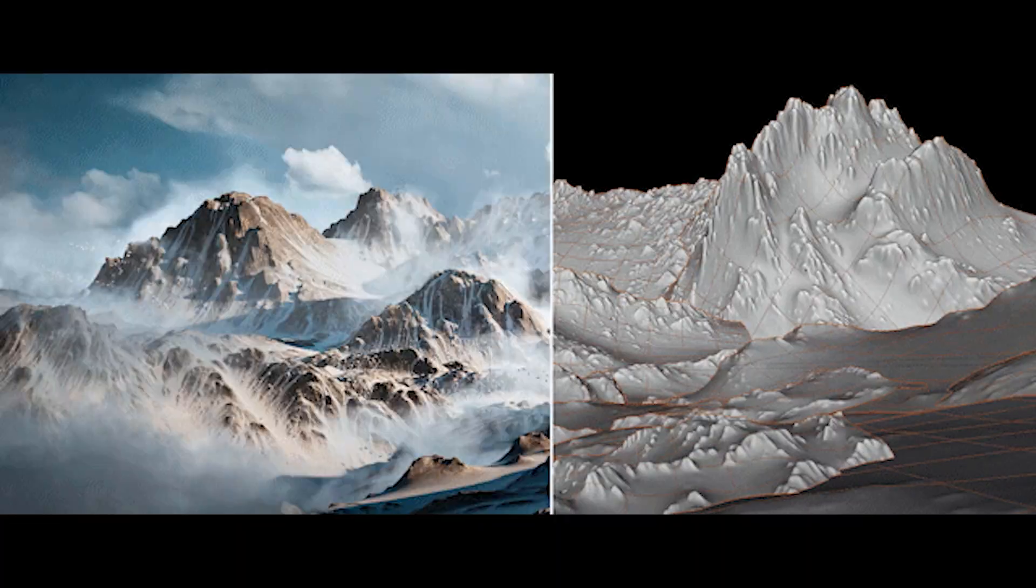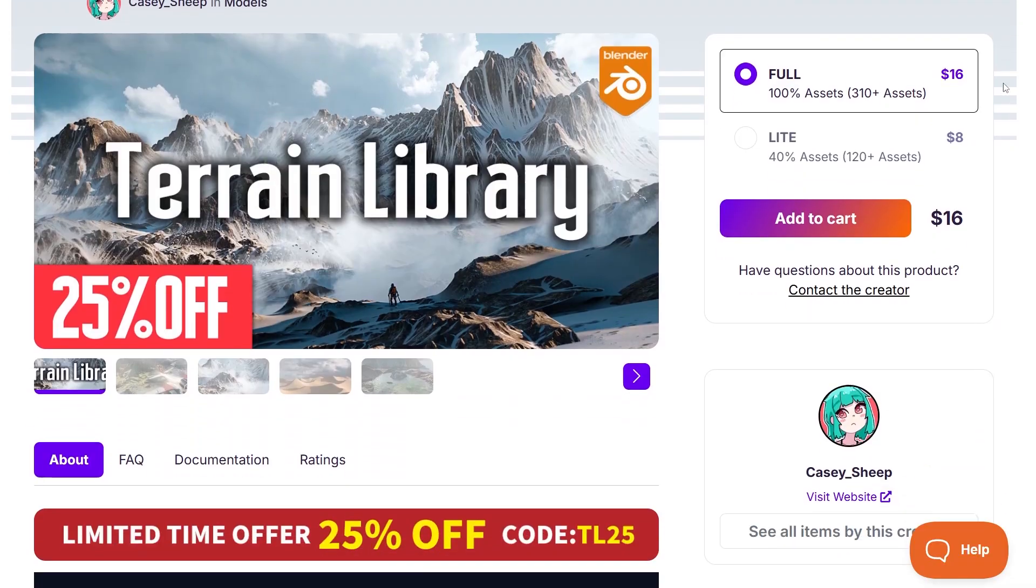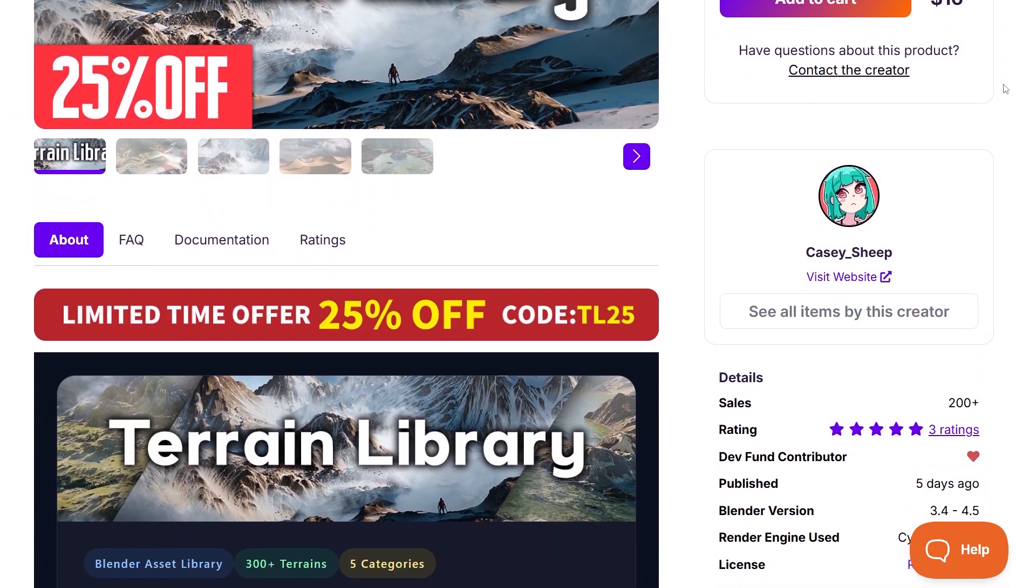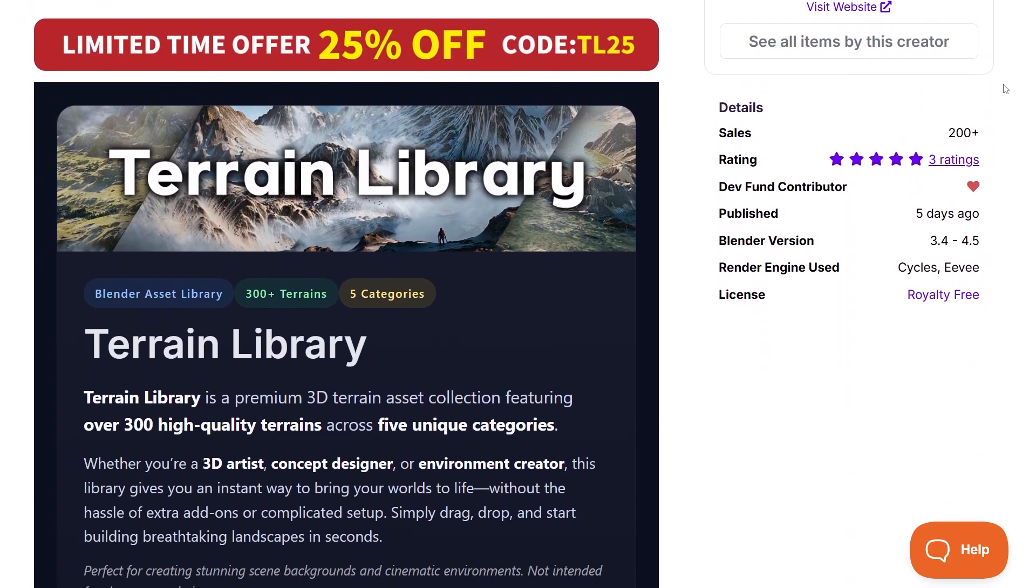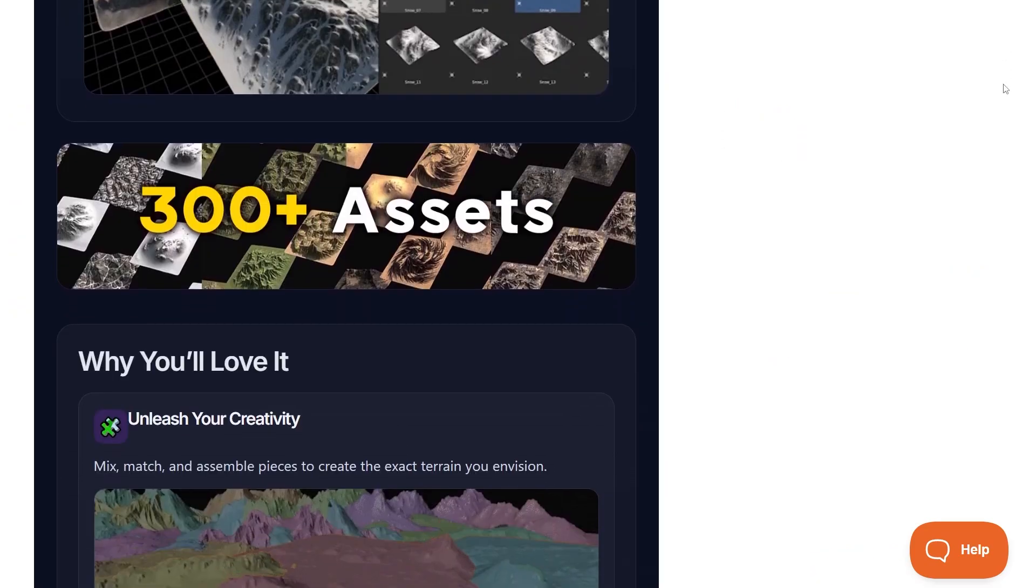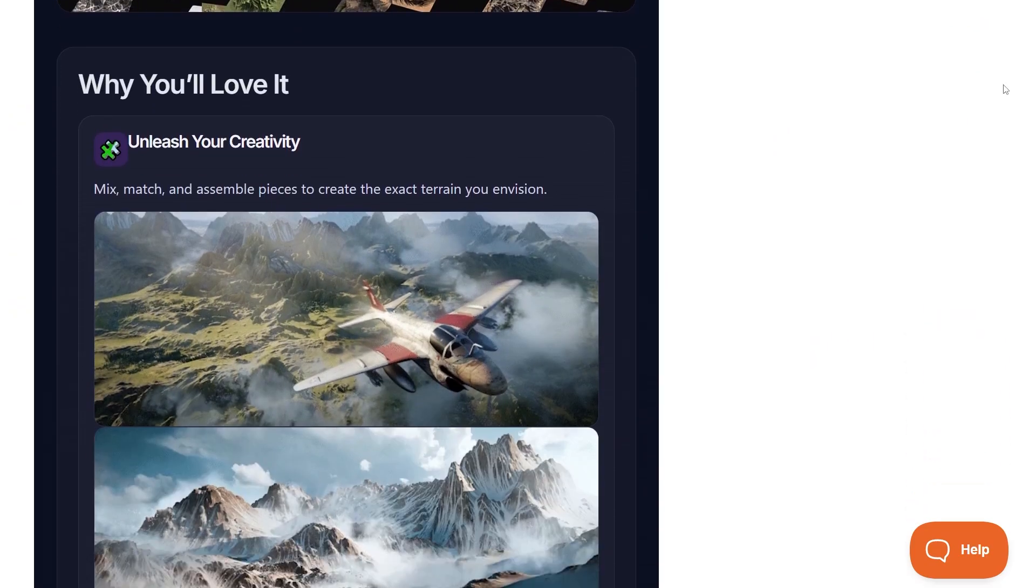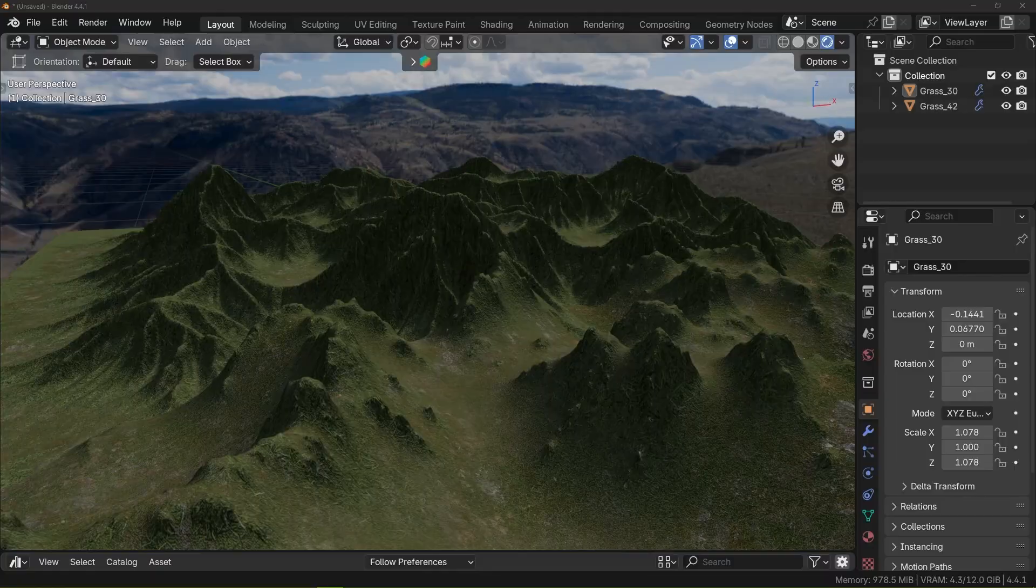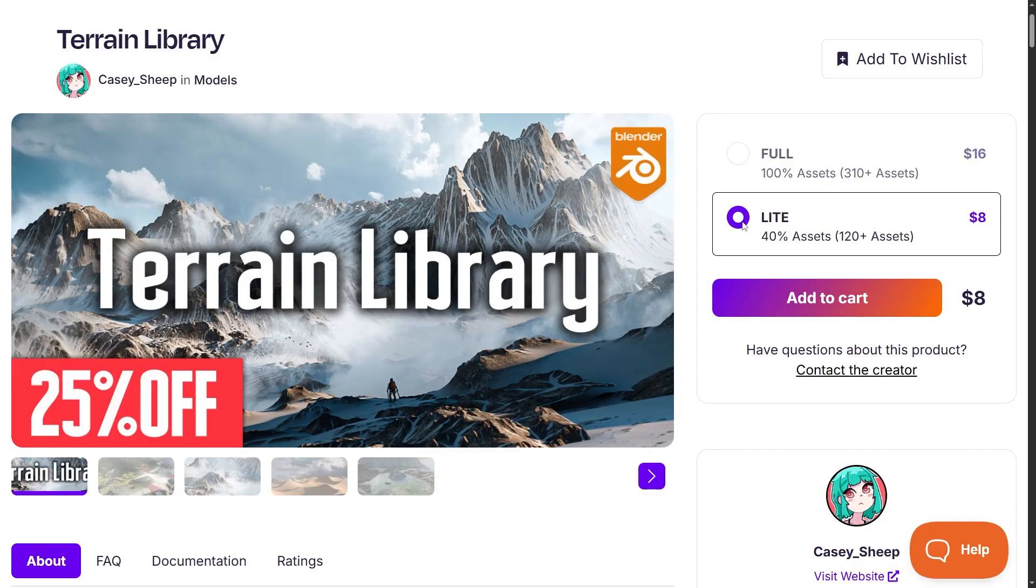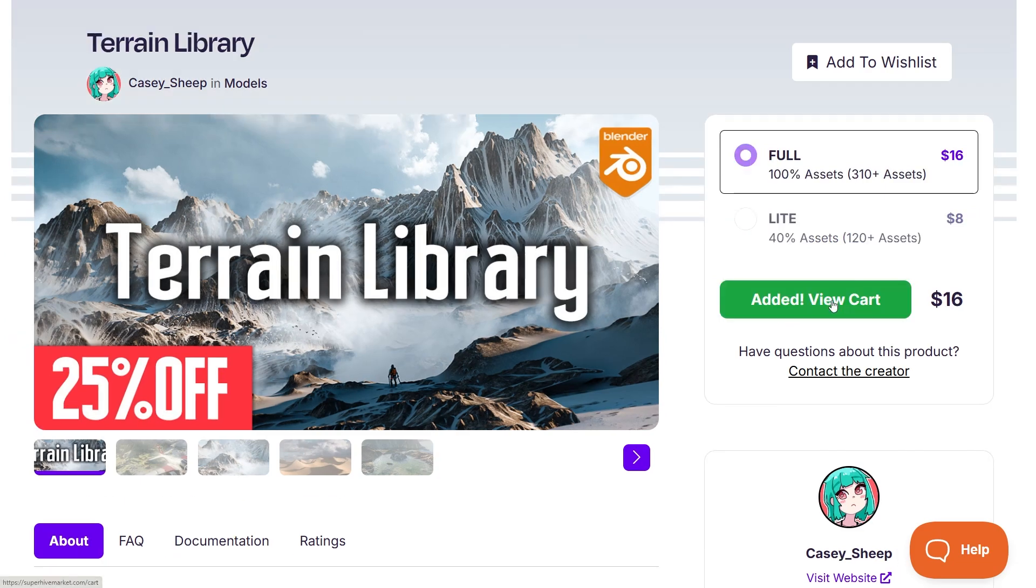The terrain library is priced extremely affordably. The full version costs only $16 for more than 300 assets, which is an amazing price-per-piece ratio. There's also a light option at $8 for 120 assets if you're on a tighter budget, though the full pack is the better deal.